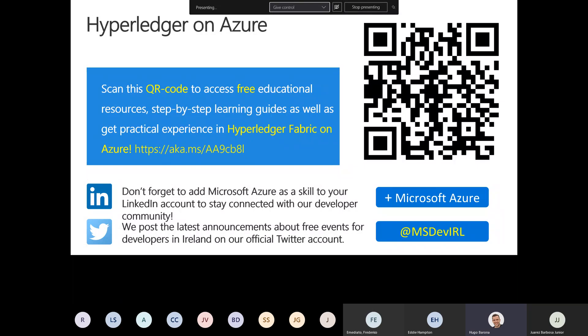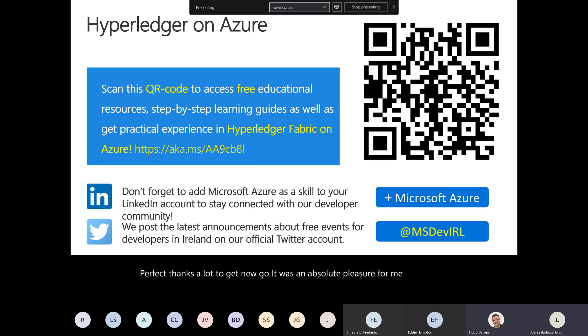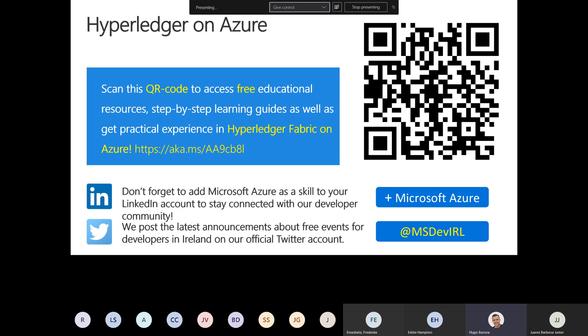That's all for today. Thanks a lot Hugo, it was an absolute pleasure presenting. Thank you Juarez, and thank you everyone for joining us. Keep tuned — Cloud Lunch and Learn will come back with more sessions this week and next week. Have a nice day!